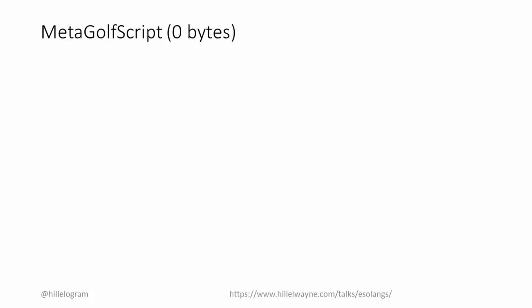Zero bytes. Okay, to be fair, it's only zero bytes in this metagolfscript.